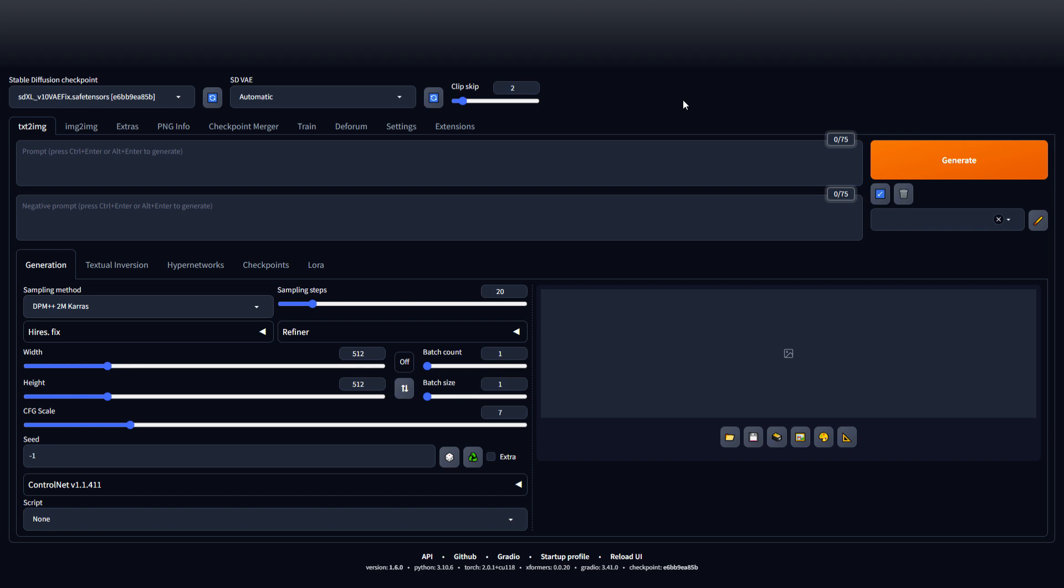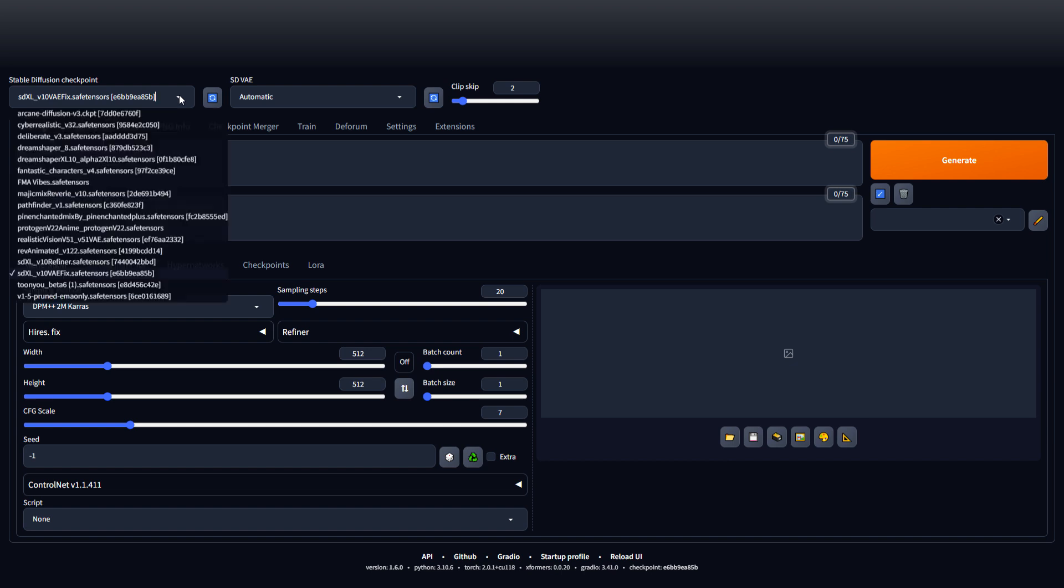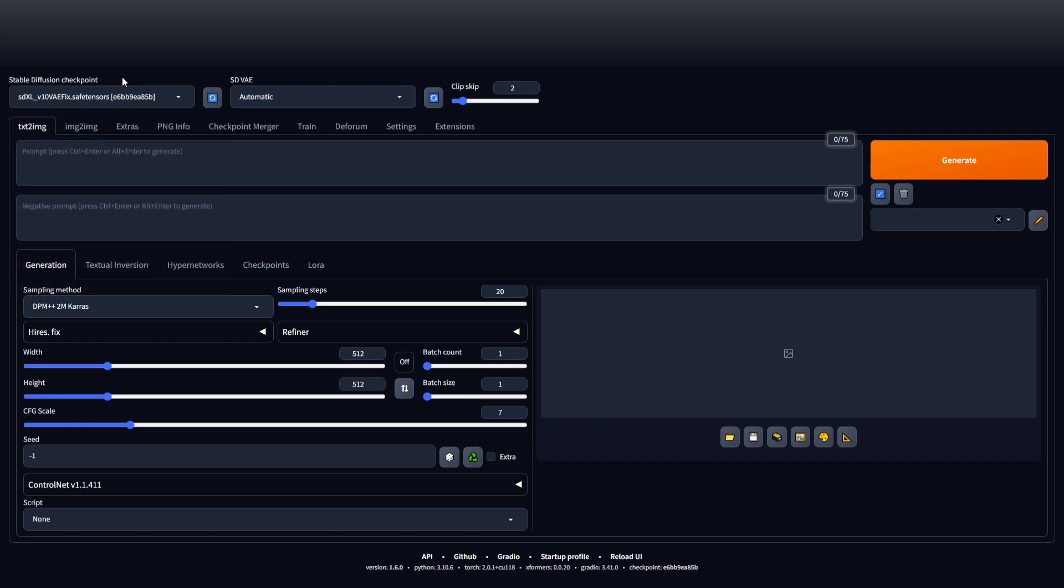Okay, this is how you use Stable Diffusion locally. First thing you want to do is pick a model from up here. These are ones I've already installed. If you need to install a model, you can go to Civet AI.